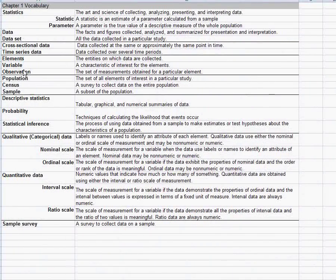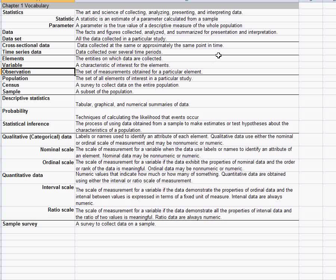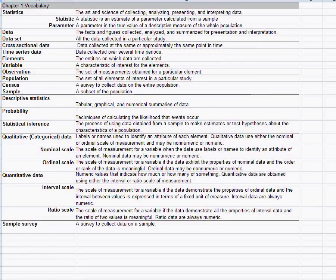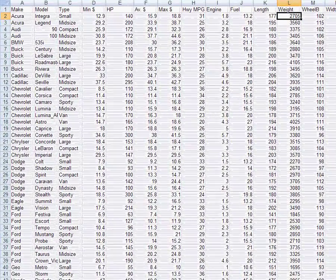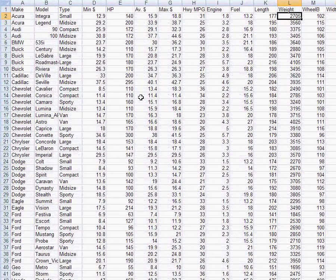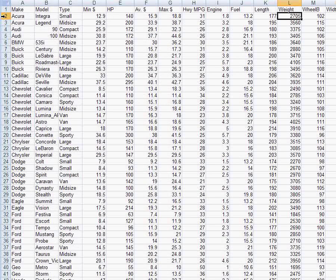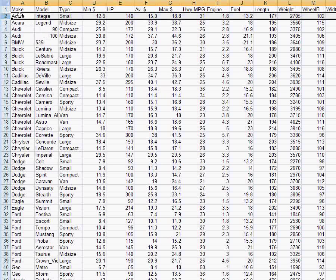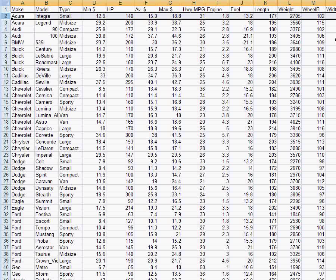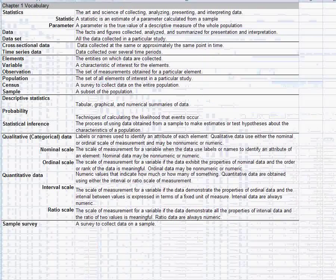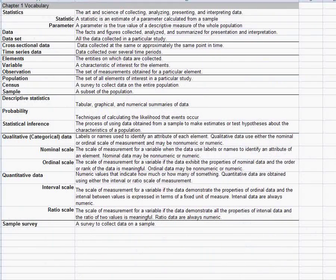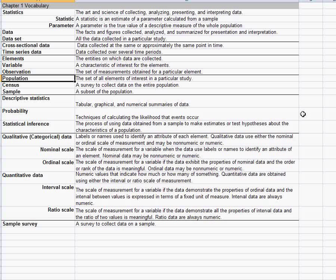An observation is a combination of one element, one make and model of car, and all of the information about it. So if you're thinking about data in a spreadsheet, an observation is a row. Typically a variable is a column and an observation is a row. So we observed the Acura Integra and recorded all the information about it. So this entire row is an observation about the Acura Integra.